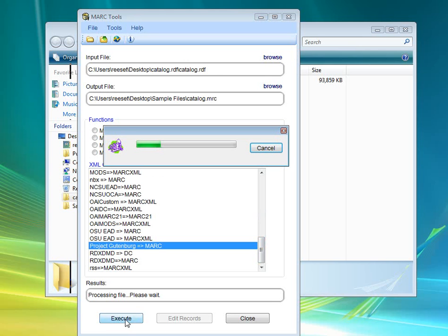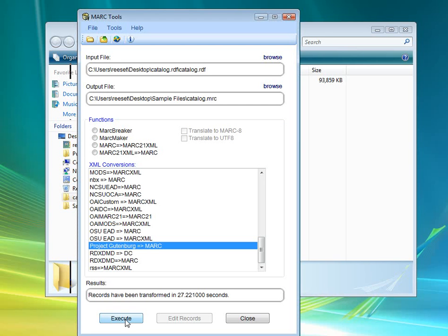It's going to take just a minute because there's quite a few files in the folder. What's going on right now is MarcEdit is basically doing two processes. One is it's taking the data in RDF and disassembling it, turning it into MarcXML. And then once that data's been translated to MarcXML, it takes that data again and translates the MarcXML data into MARC. The process is finished, 27 seconds.